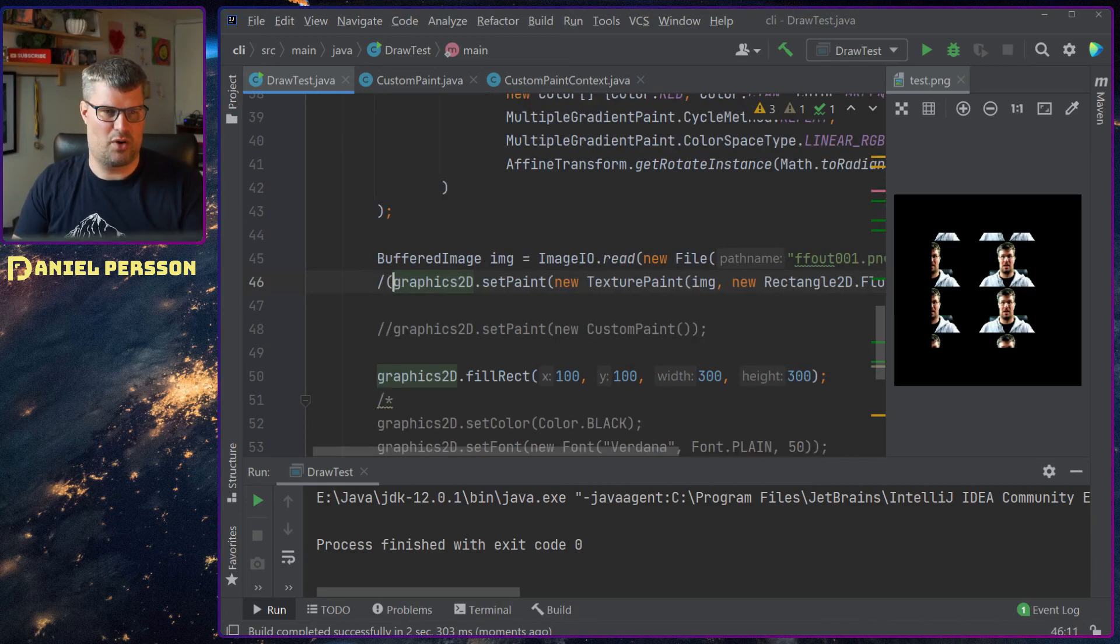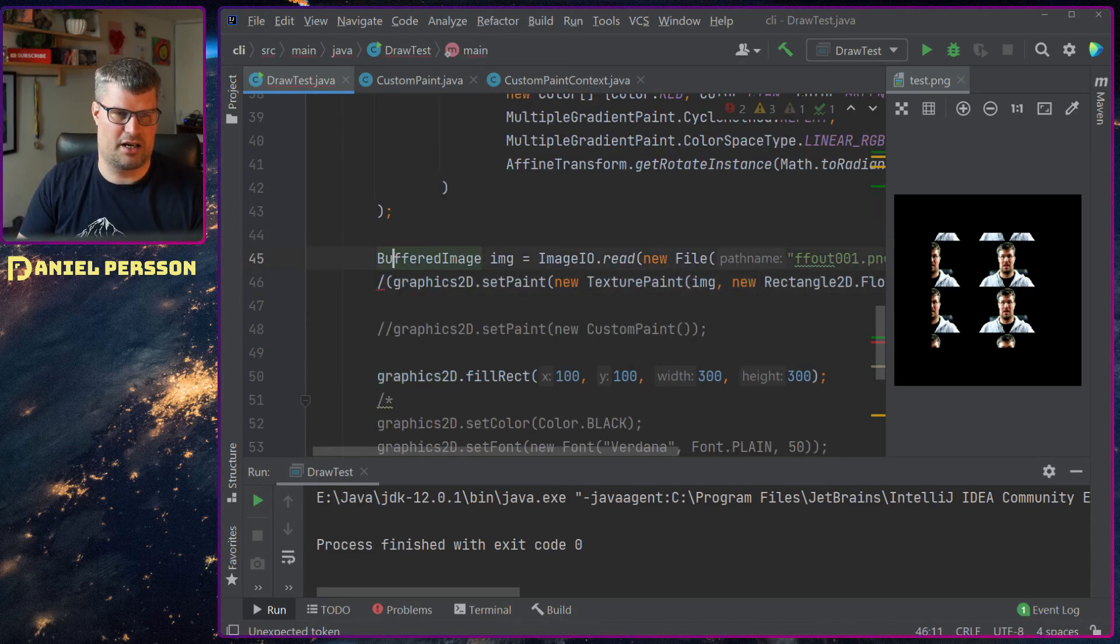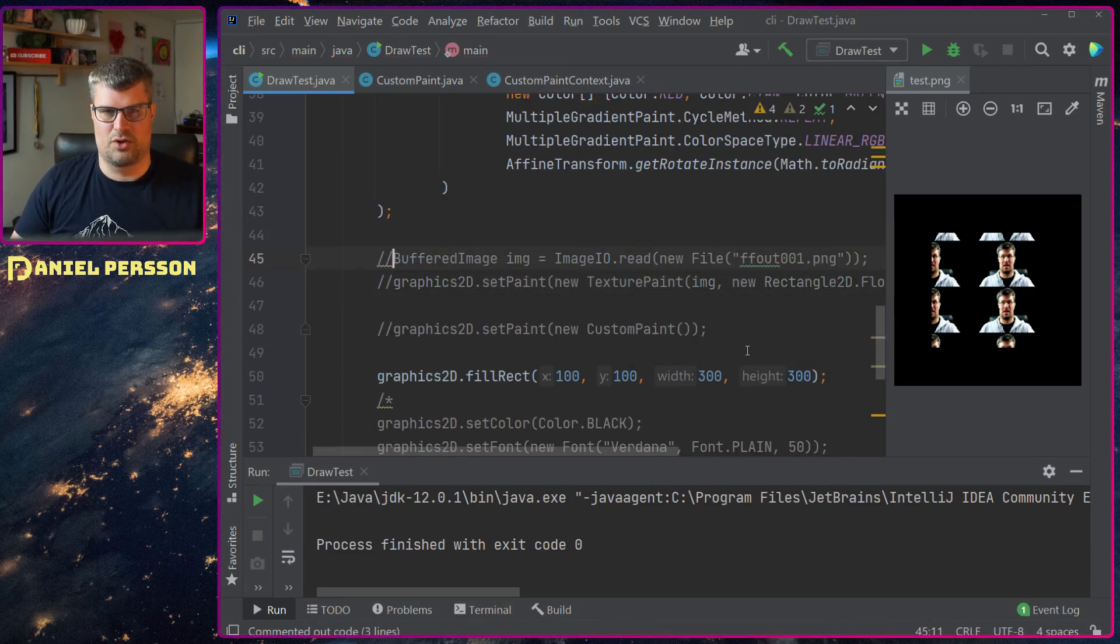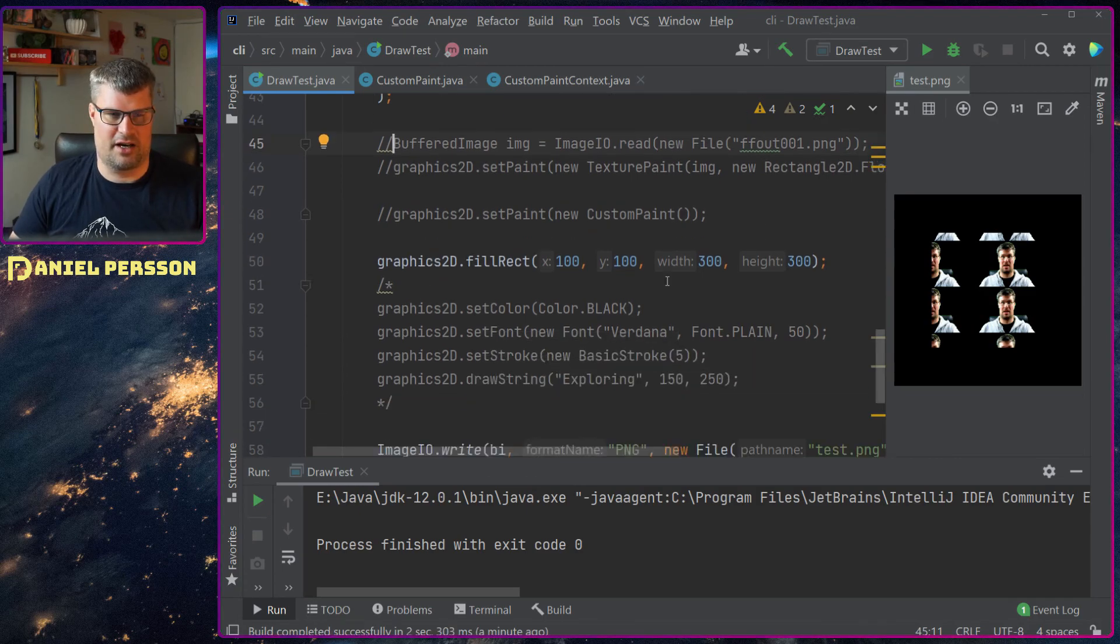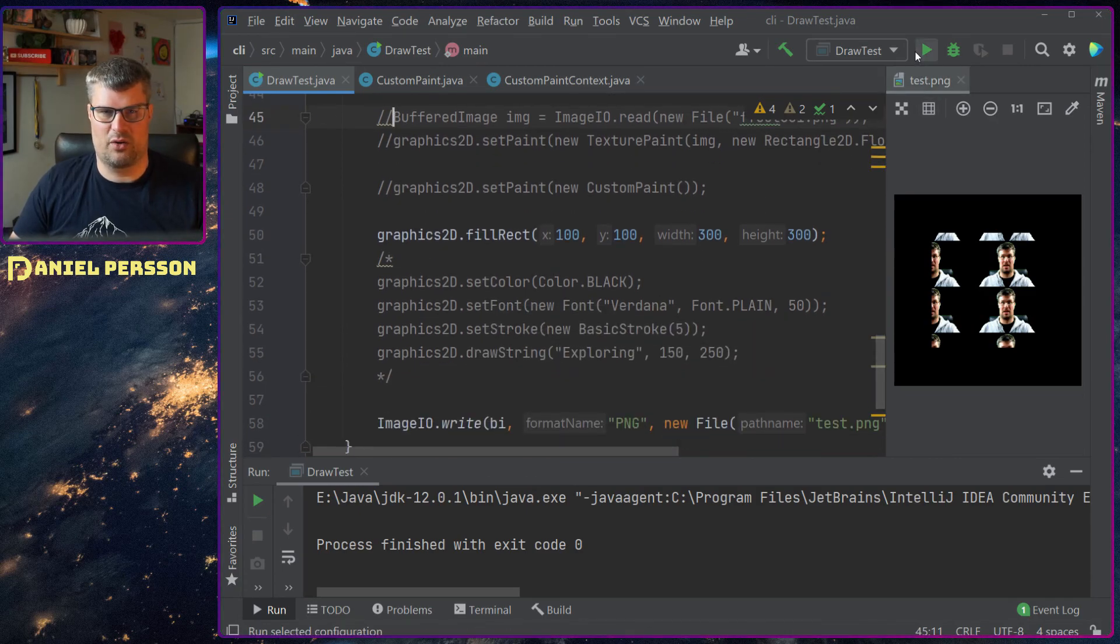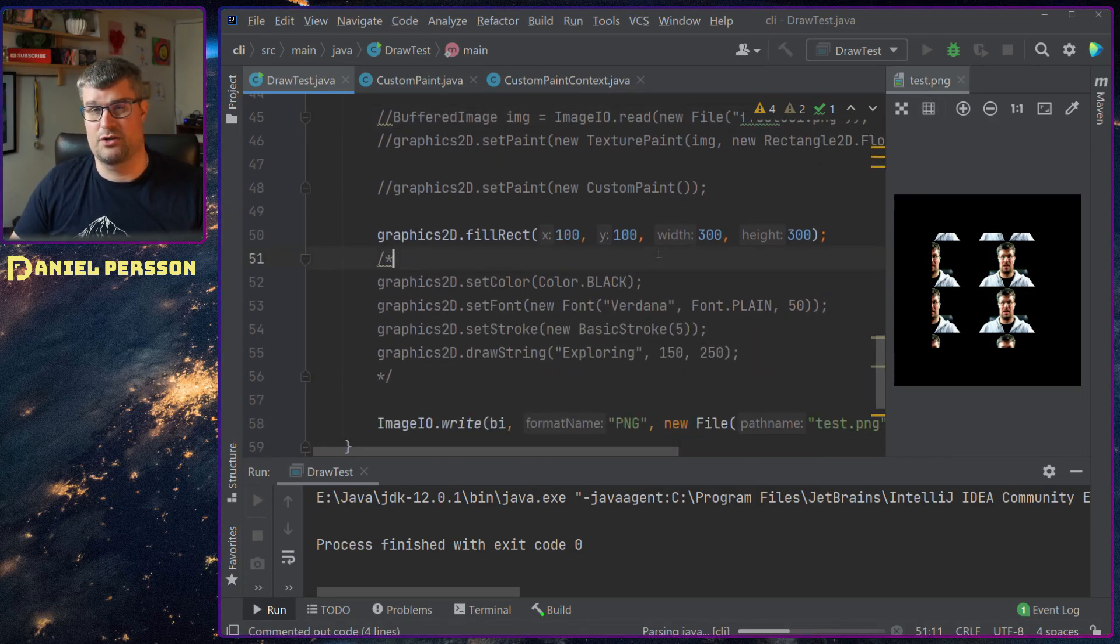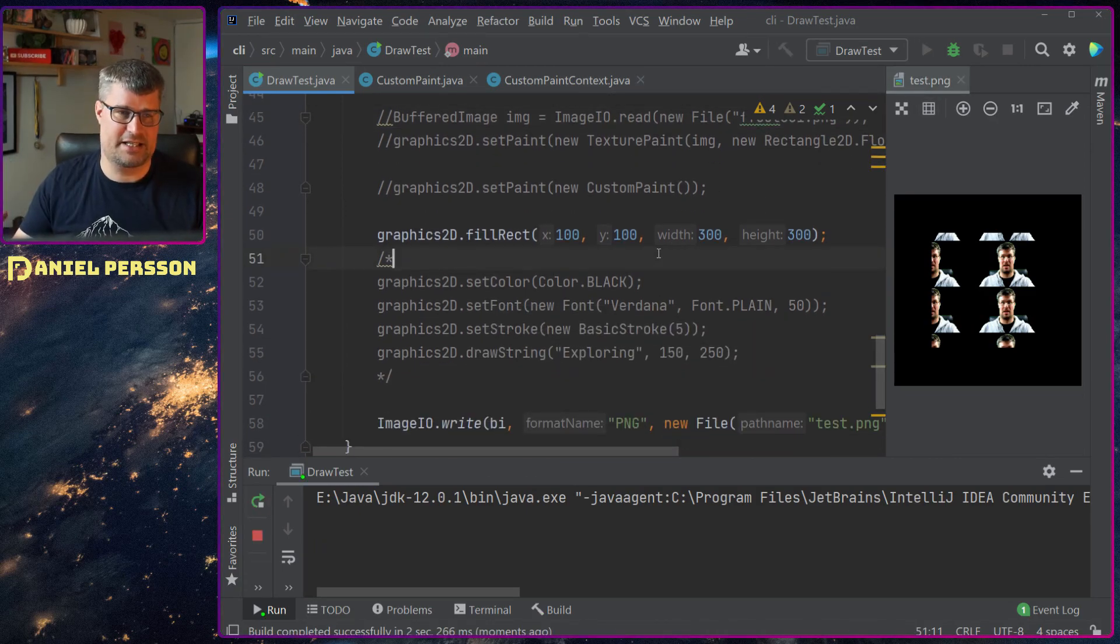If we remove this because it's too much black in there we can also look into how to draw text.